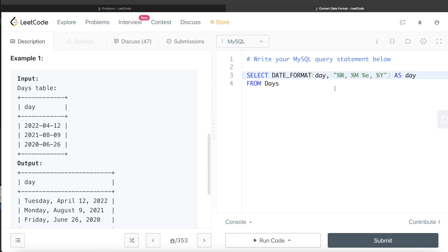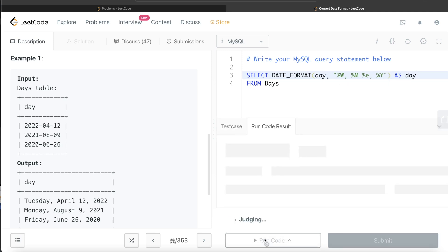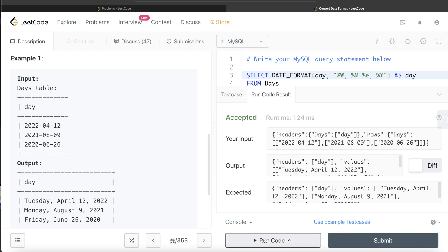So you see what we did - from this table days, we are now using a function called date format, which is used to format the date, the column that we need to format and the format. And this is how we do this. Let's run this and see what happens.